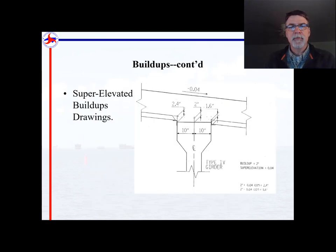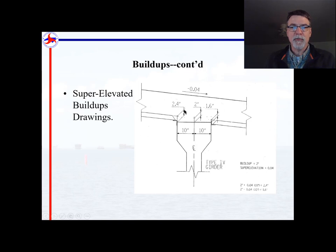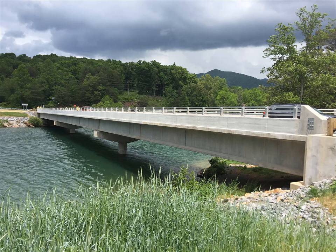The last situation covered is bridges on super elevations. If you have a wide girder on a super elevation, you may need buildups marked on both the right and left edge of the girder. For example, a 2-inch buildup calculated at the middle of a 20-inch-wide girder on a 0.04 super elevation means 10 inches across that super elevation gives 2.4 inches of buildup on one side and 1.6 inches on the other. There are times when you must calculate and mark two separate buildups on the girder. Thanks for watching — brought to you by the North Carolina Department of Transportation Construction.